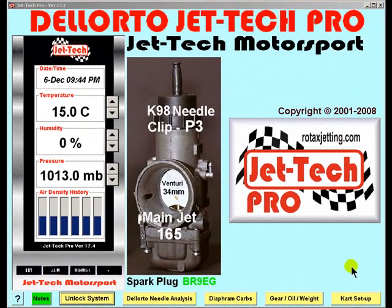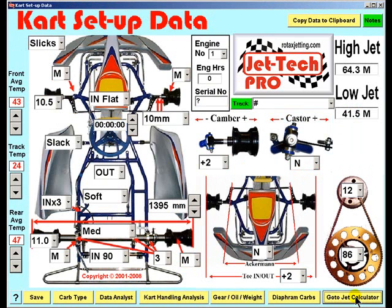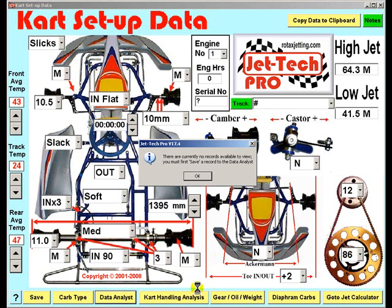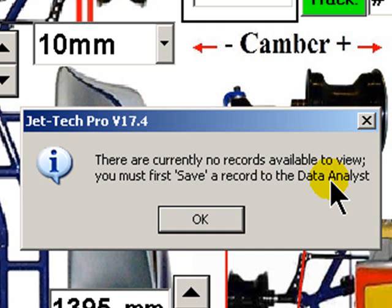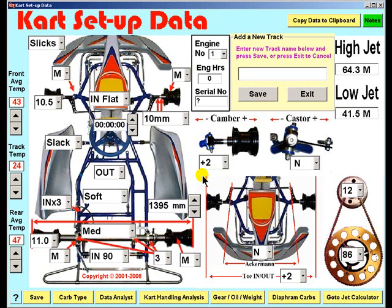To access the Data Analyst feature, go to the cart setup screen and you will note there is a button here saying Data Analyst. If having first installed the software you press this button, then a message is displayed: there are currently no records to view. You must first save a record to Data Analyst. Press OK and you will see a new track option appears.